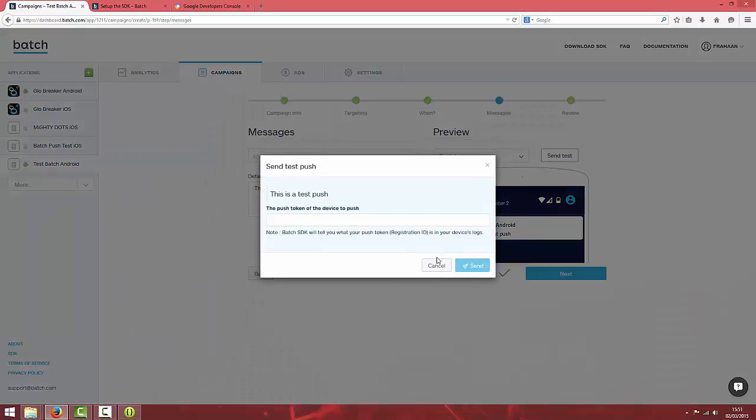If you run this application on the device while connected to Eclipse, in the logcat it should log out the push token of the device which you can copy and paste here and click send. It will instantly send a push notification and so you know it's working.